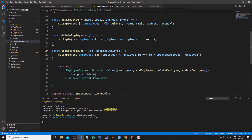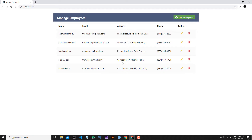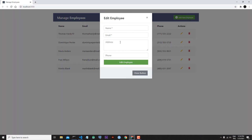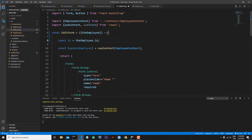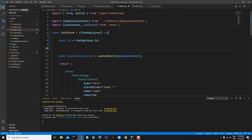From the employee context we need updated employee information. From where will we get this information? We will get it from our edit employee form. Here we can update one form element or all of them, so for all of them I will write one, two, three, four useState hooks for these individual elements. Let's go back to our code in editForm.js.